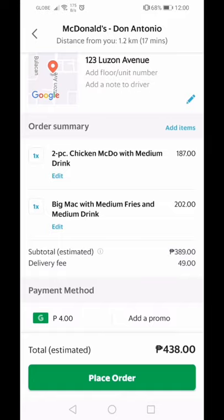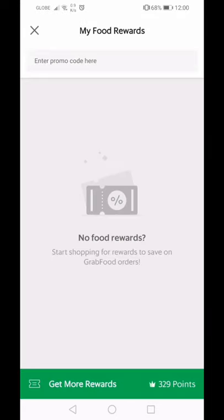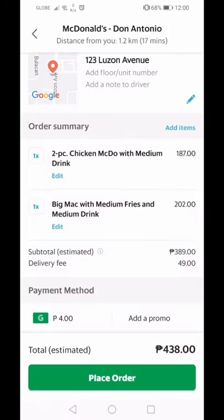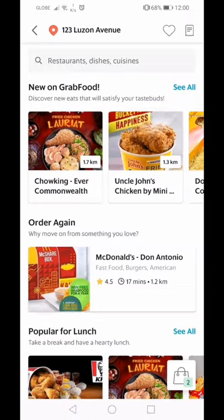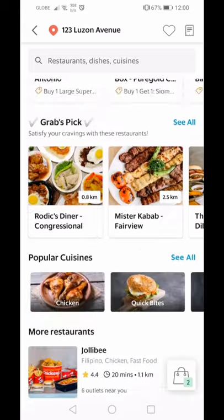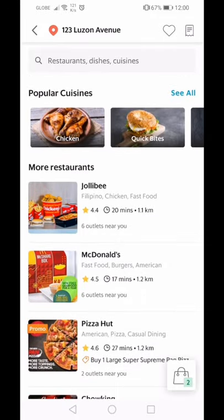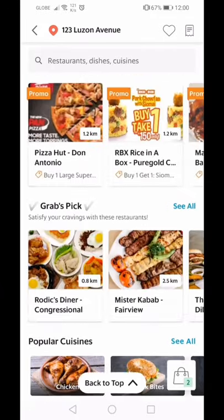Grab Food also has promos — you can enter a promo code. Sometimes they send you promo codes through the application's inbox. When you open your inbox, you may find a voucher, and you can use it right there. That's how you save time and money through Grab Food.